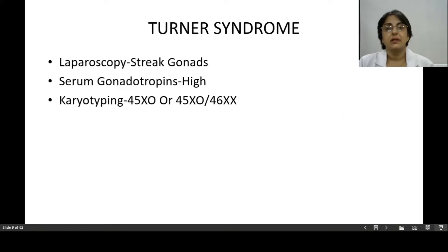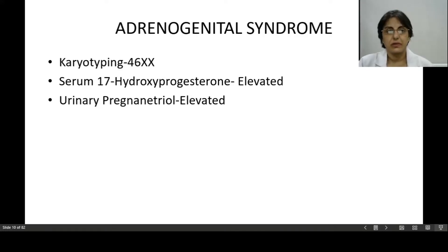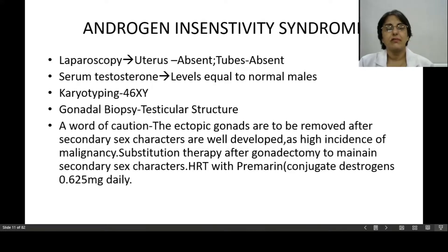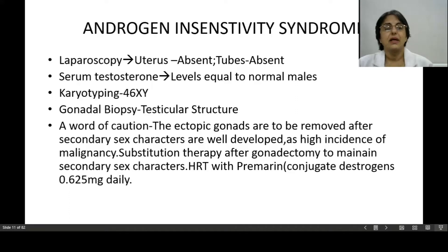In Turner syndrome, karyotyping is either 45XO or 45XO/46XX. Laparoscopically you will see streak gonads, and serum gonadotrophins will be high. In androgen insensitivity syndrome (andrenogenital syndrome), karyotyping is 46XY, laparoscopy shows the uterus and tubes are absent, serum testosterone levels are equal to normal male levels, and biopsy will show testicular tissue.